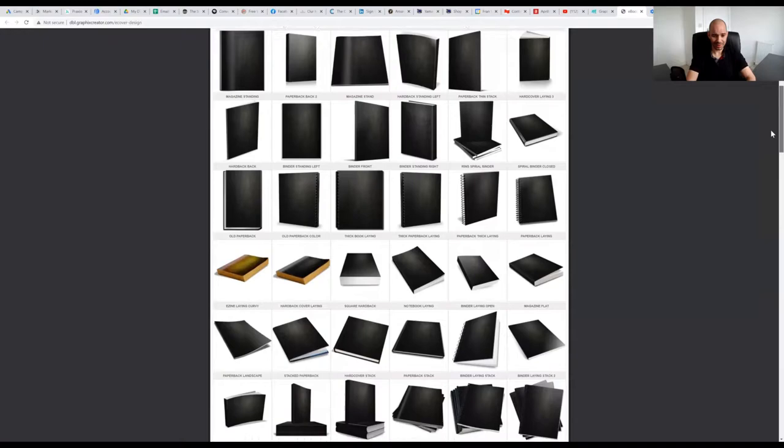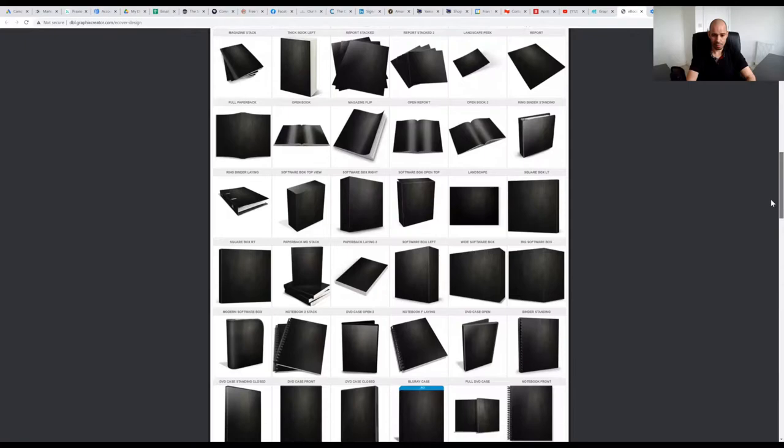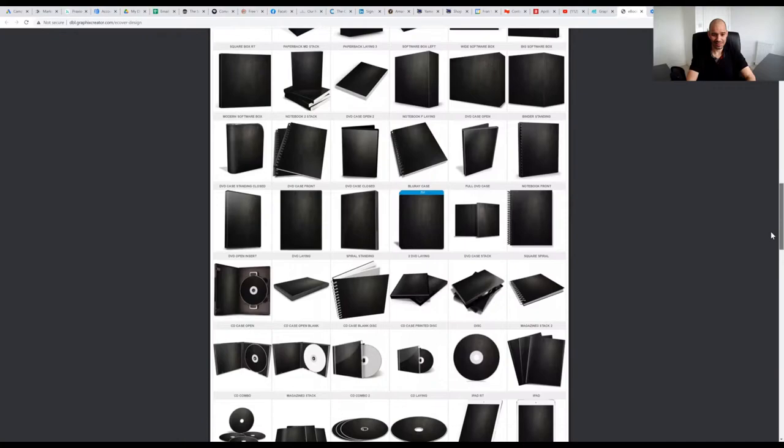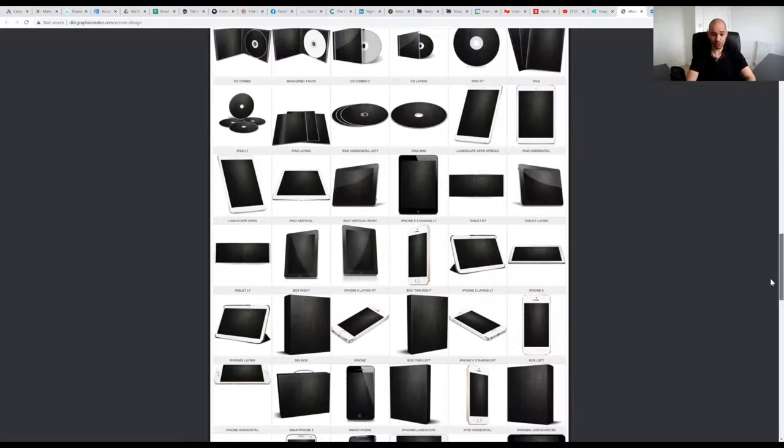As I scroll down, you'll see that there's quite a lot of them. There's folders, Blu-ray cases, CD covers, iPads, iPhones.